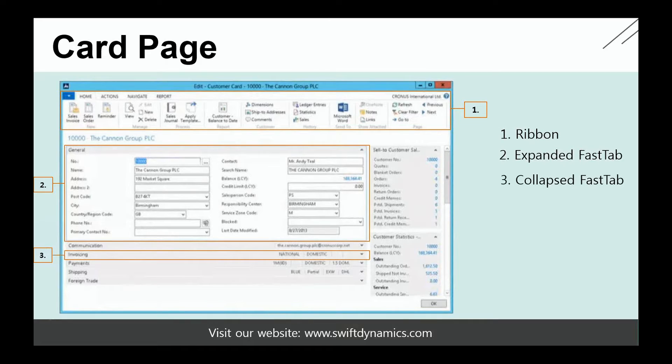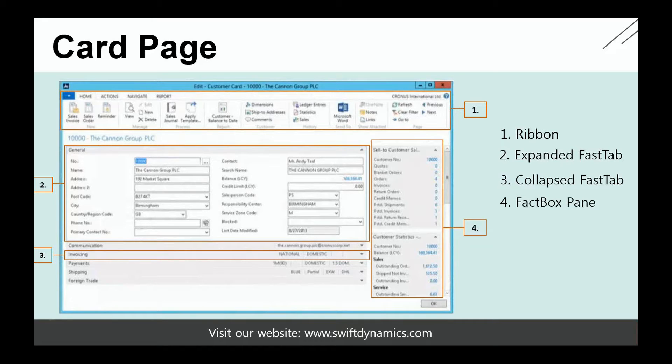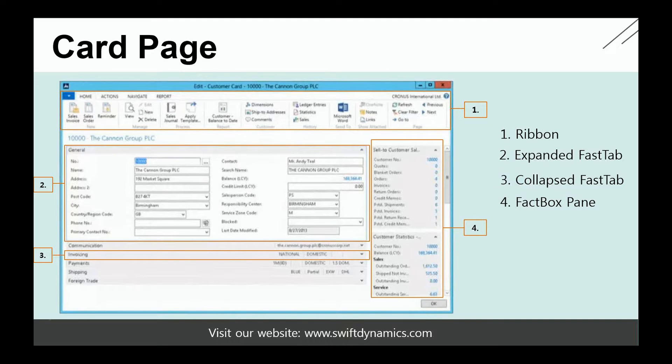However, even on closed or collapsed fast tabs, you can still see some values appearing. That's what we call promoted fields. And then you can also see a fact box pane, which is in the example here. So most card pages also have fact boxes. Let's also have a look at the application.